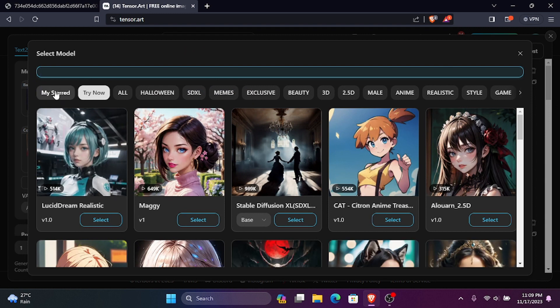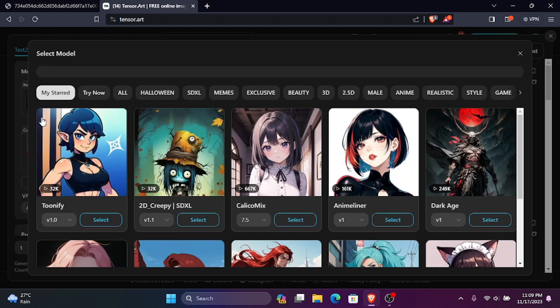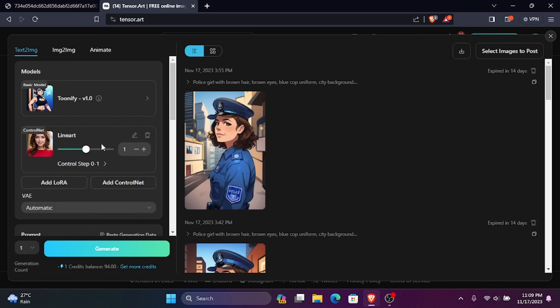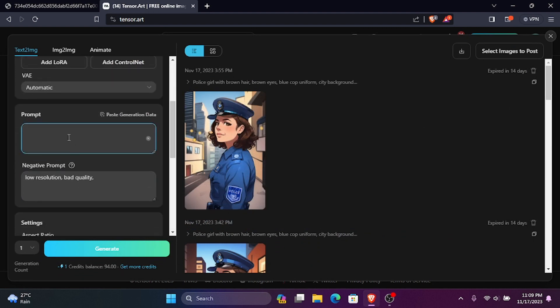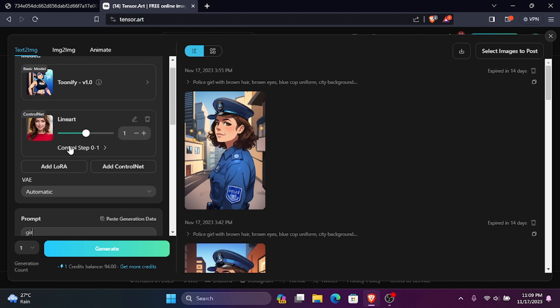Then, select any model you want. Later, I'm going to describe what's in the image in the Prompt tab. This prompt can be changed if you want to make changes to your image, like changing colors, skin color, and character-like stuff.